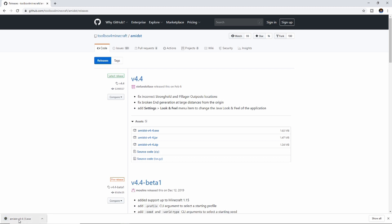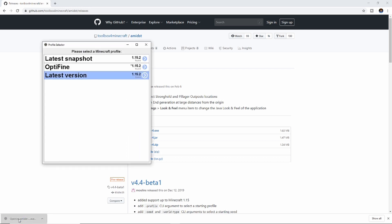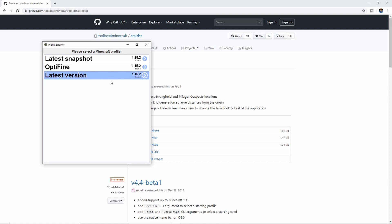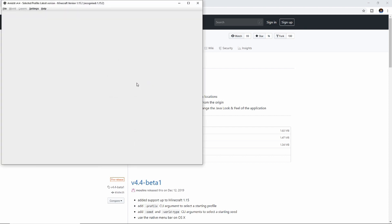So we're going to go to amidst-v4-4.exe and click on that. You will need Java, so if you haven't got Java, you'll need to get Java. This box allows you to choose the Minecraft profile that you want to use to find the seed from. I'm going to use the latest version, which in this instance is 1.15.2. Your list will show whatever versions you currently have downloaded on your computer. Let's click on that and it will load up.